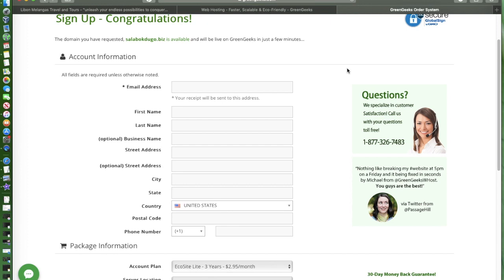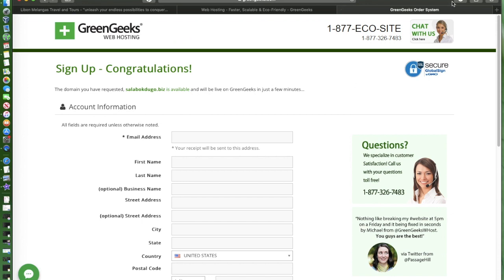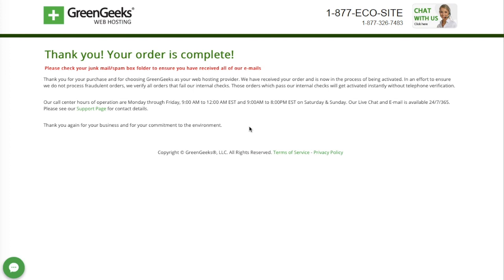We'll start setting up the content management system which is WordPress. Once done signing up the account I will get back. Alright, so I just clicked on create an account and get started. You'll be routed to this page - thank you, your order is complete.